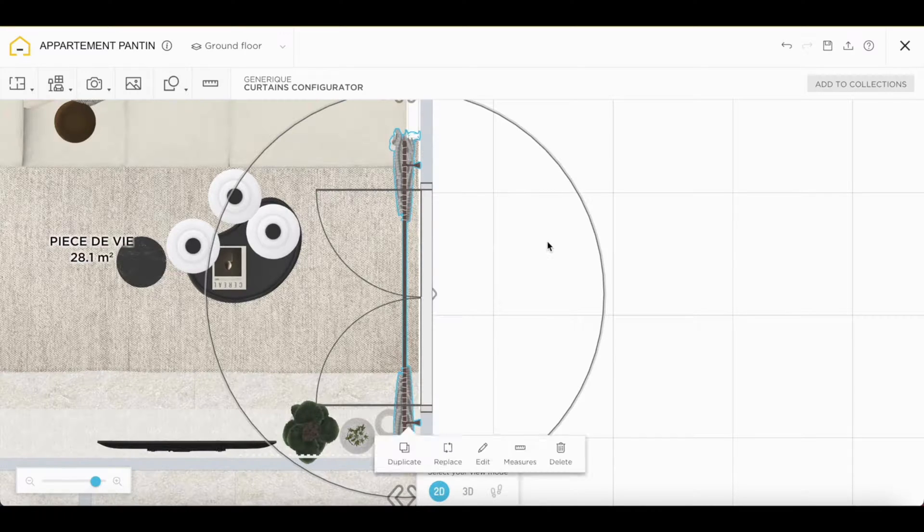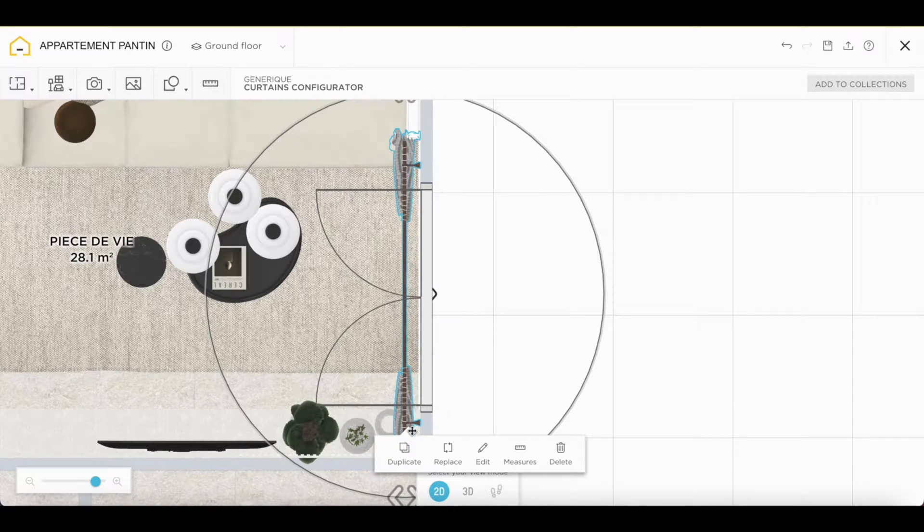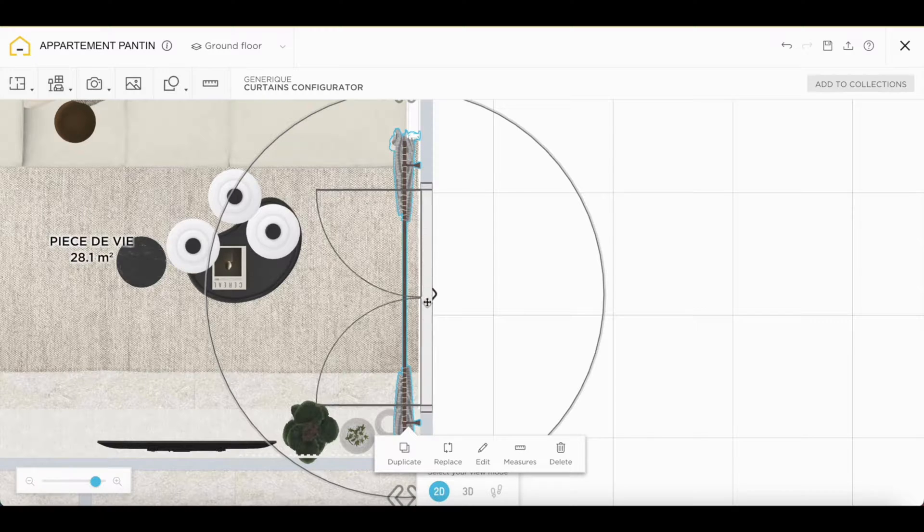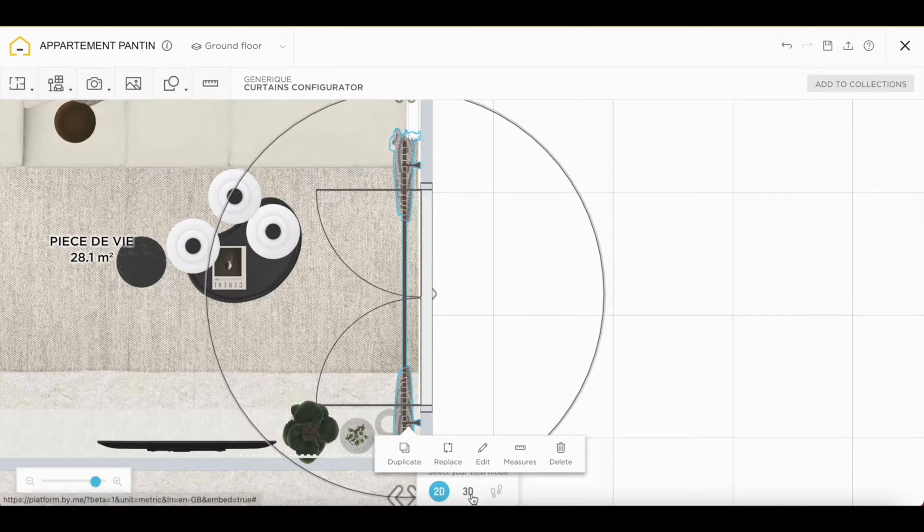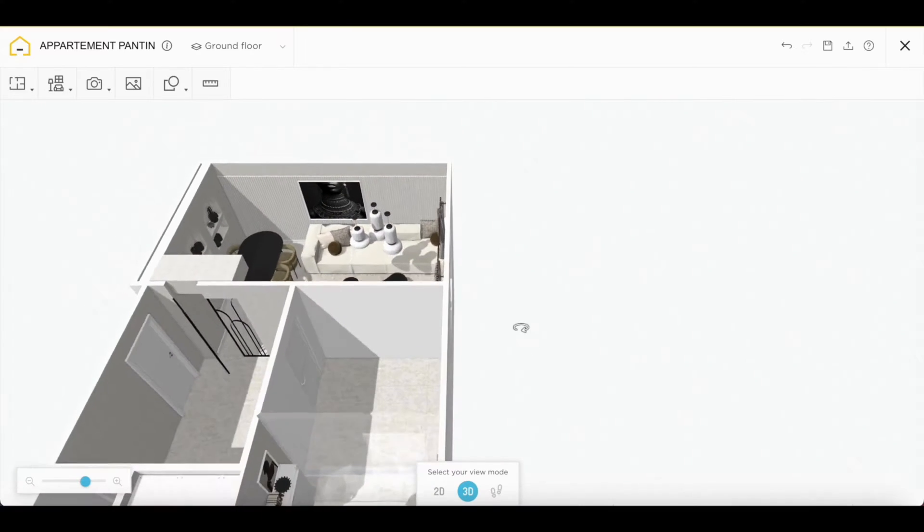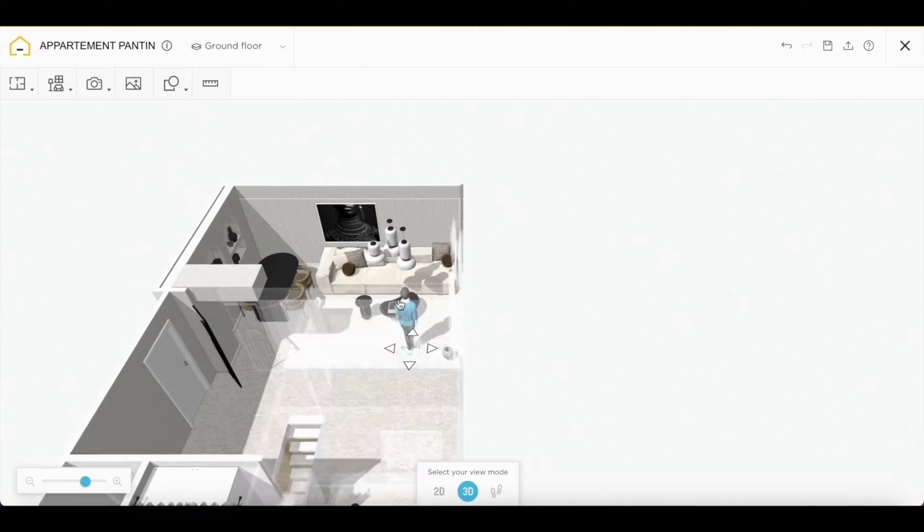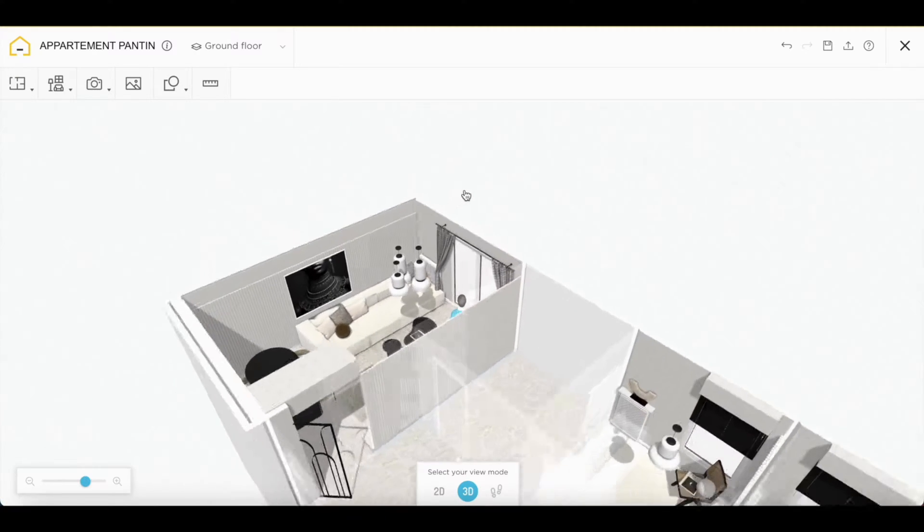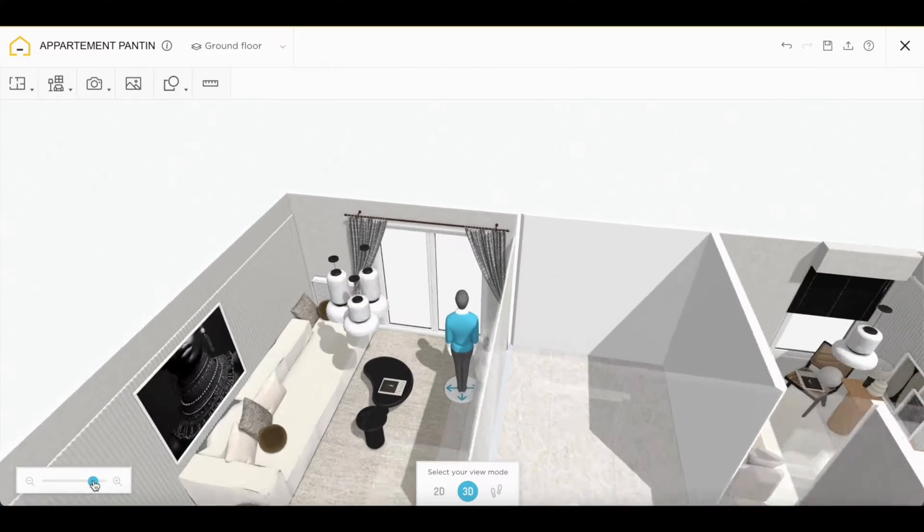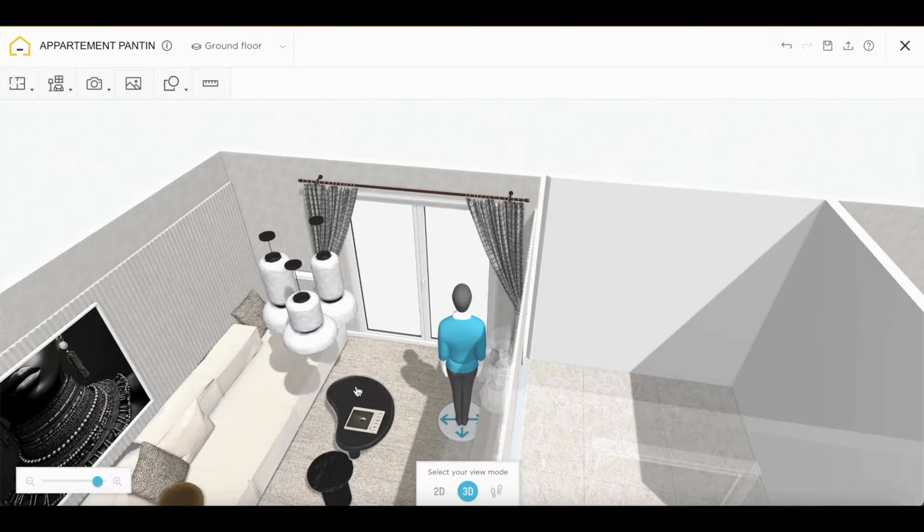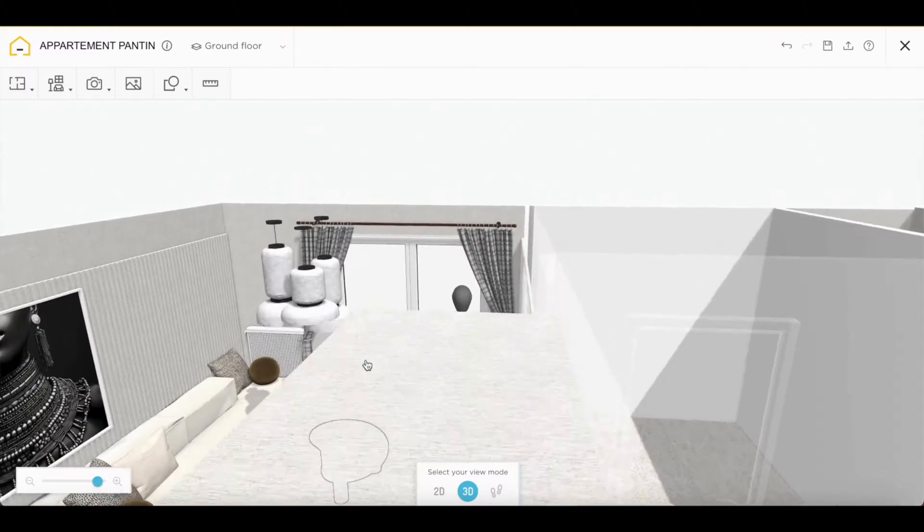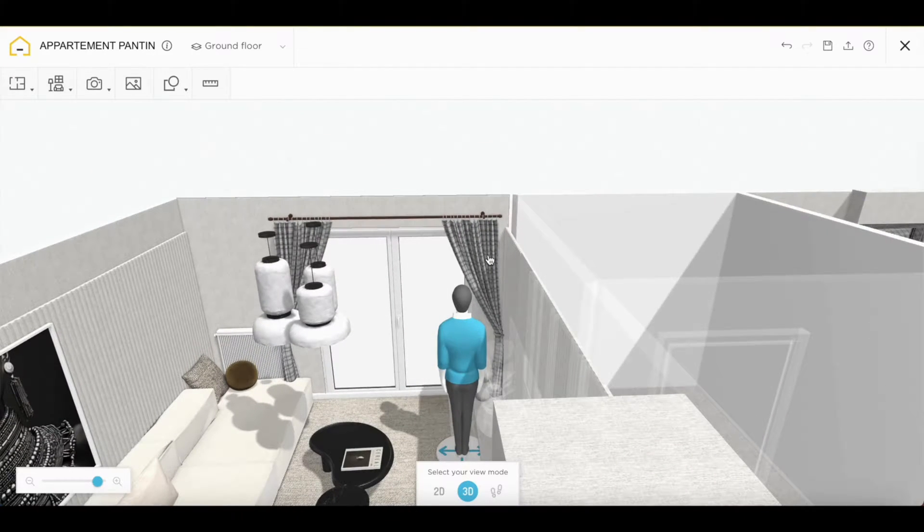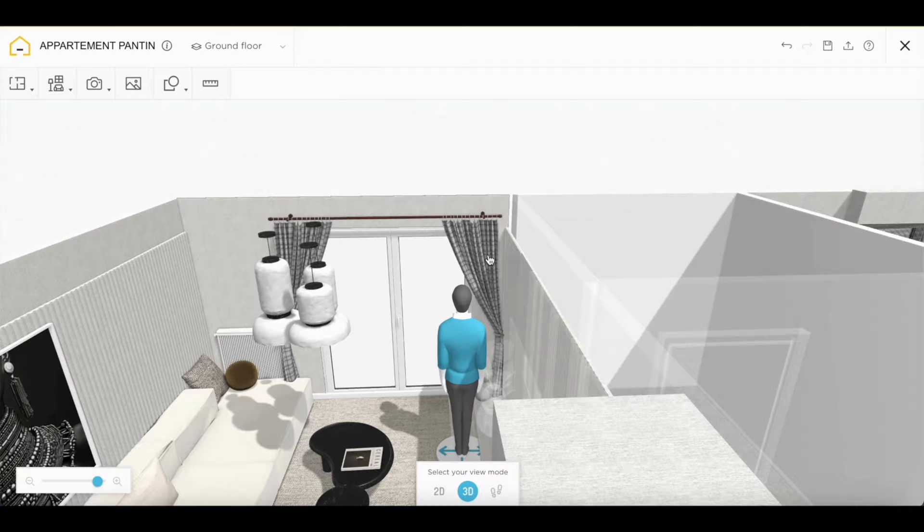The idea, as you can see, is that the support bars are really positioned after our window. In terms of height, we're pretty good. We can make it a little bigger if we want.